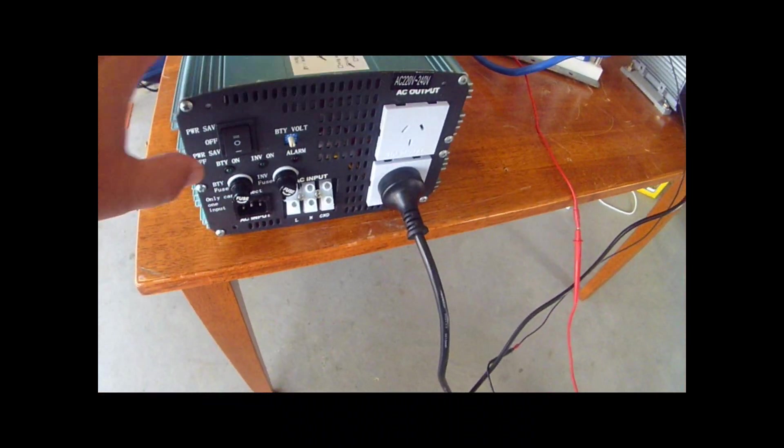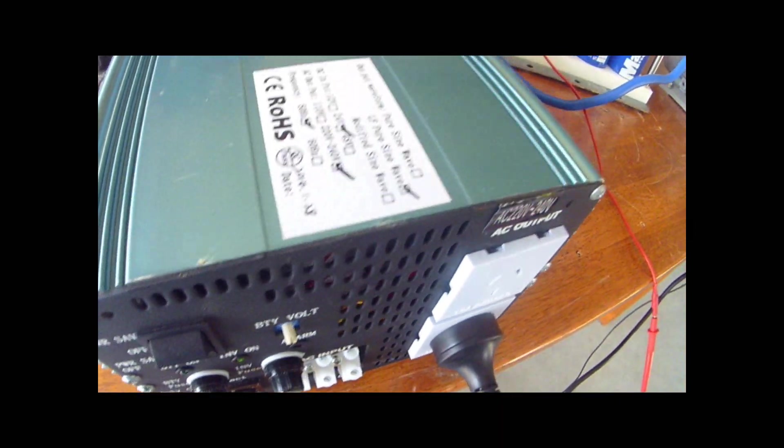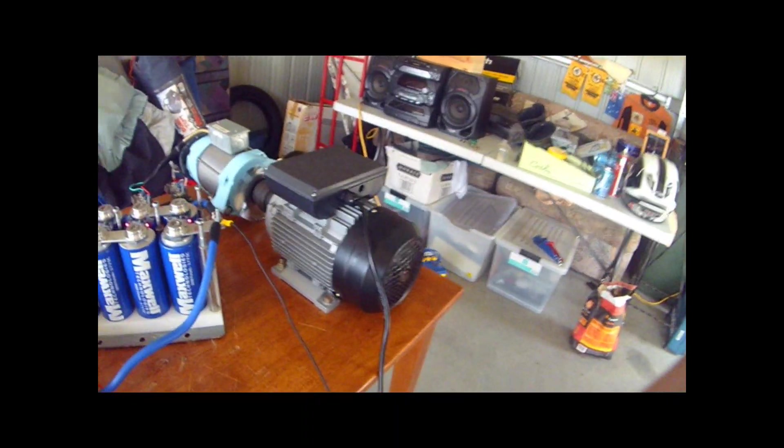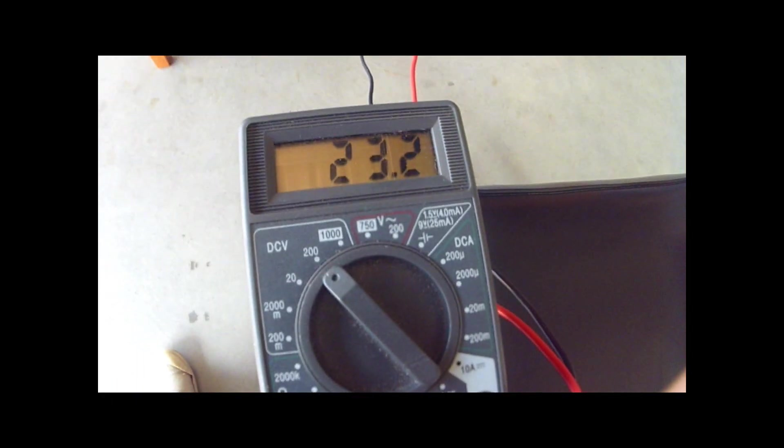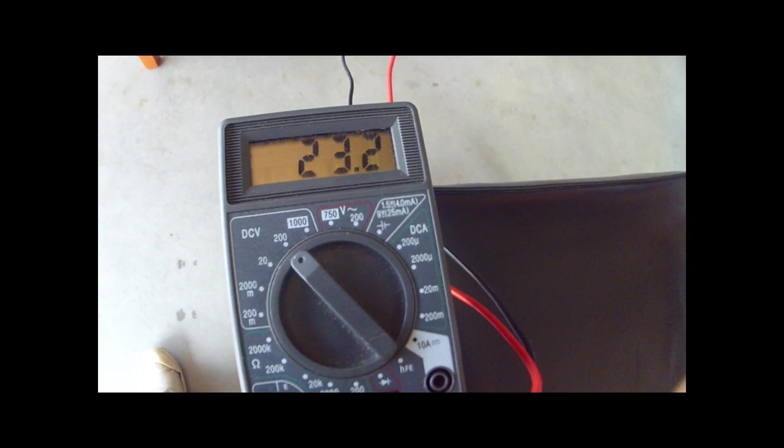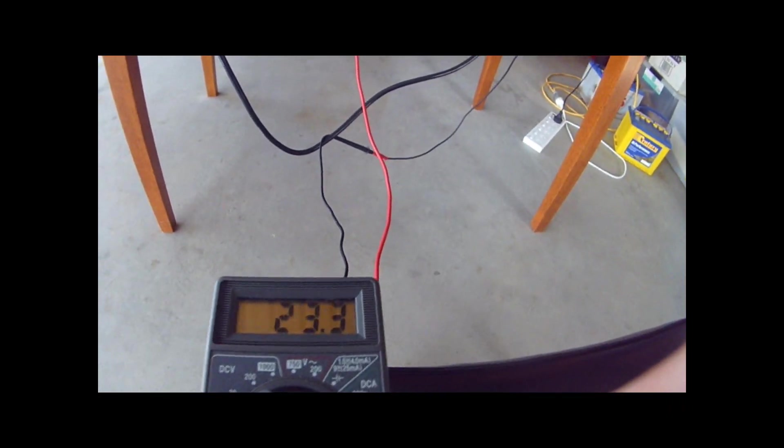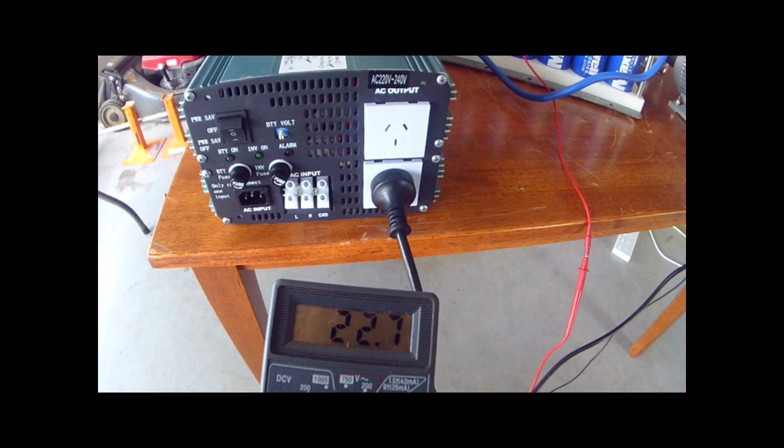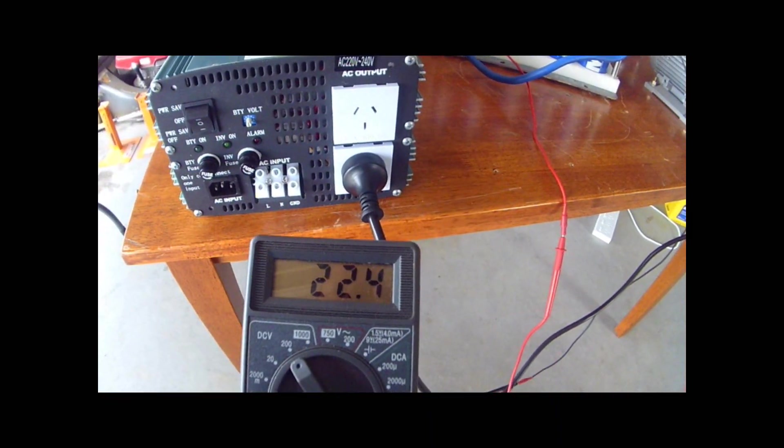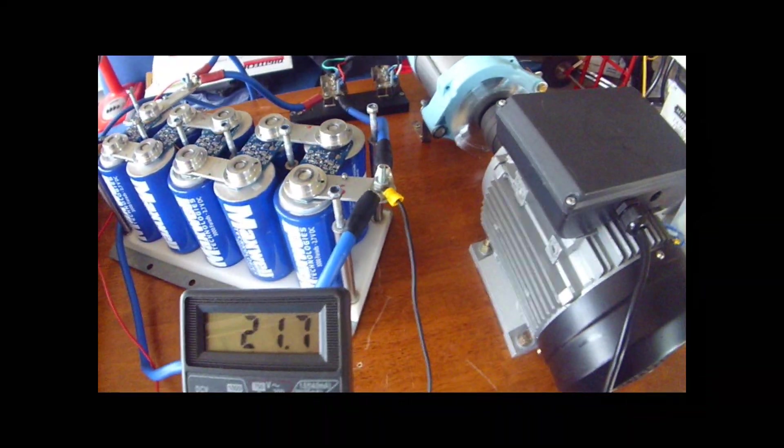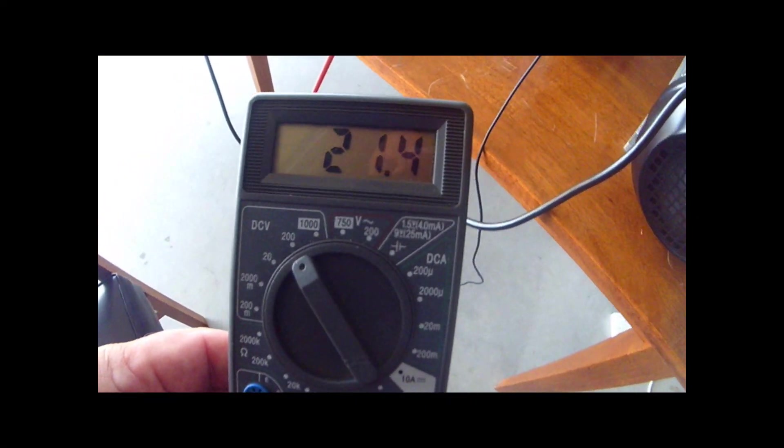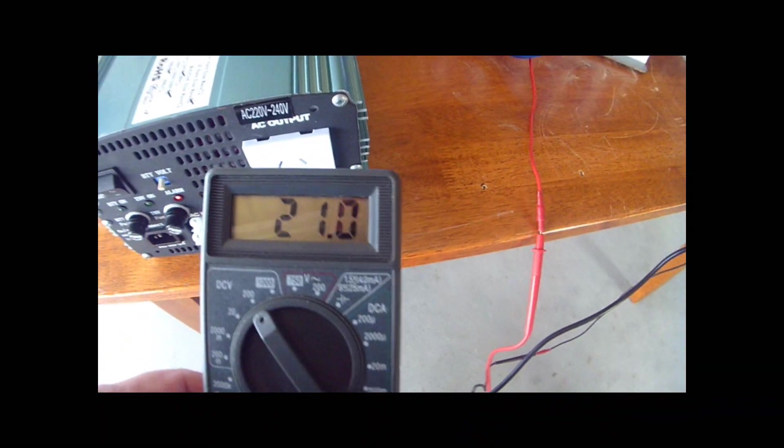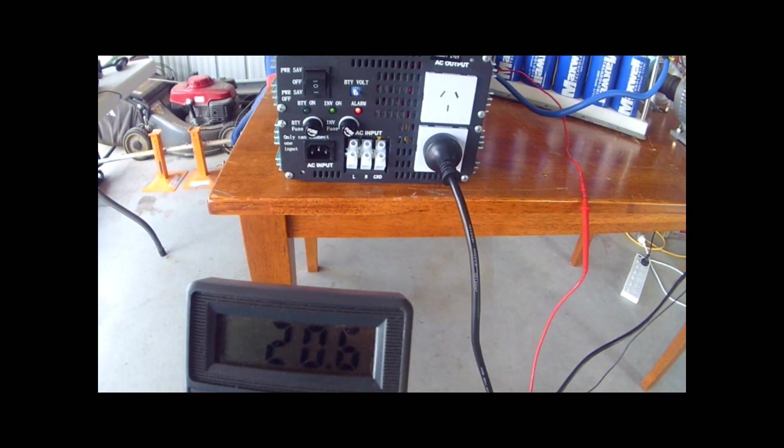Now, here we go. Without further ado, switching on. You can hear it pulling power. There we go. There we go.